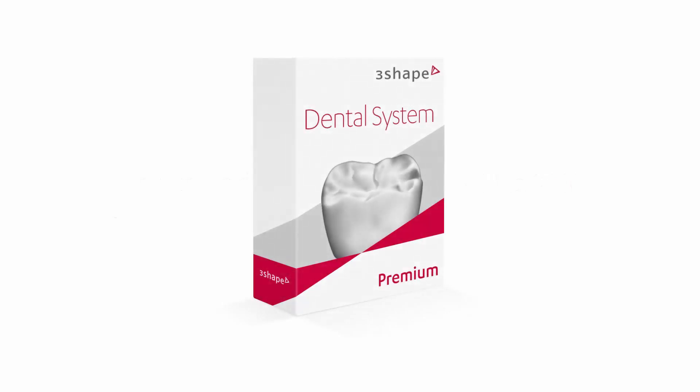While watching this video, you will learn how to update and auto-update the dental system software. We distinguish two types of updating the dental system to a newer version.